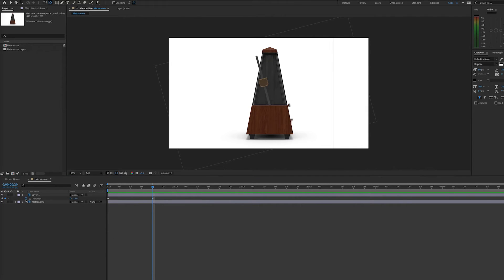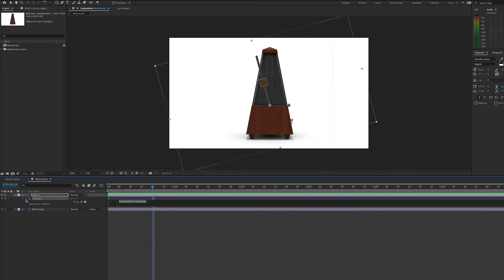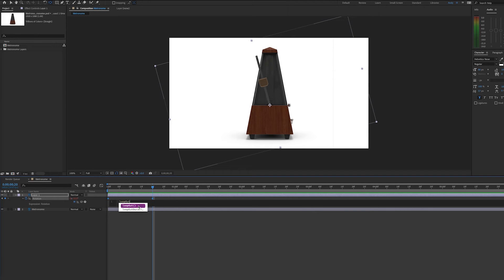So we'll alt-click or option-click with the Mac on the stopwatch for rotation. This will bring up our expression area, and we will type loop-out with a capital O, and in parentheses and in quotes we will type ping-pong.